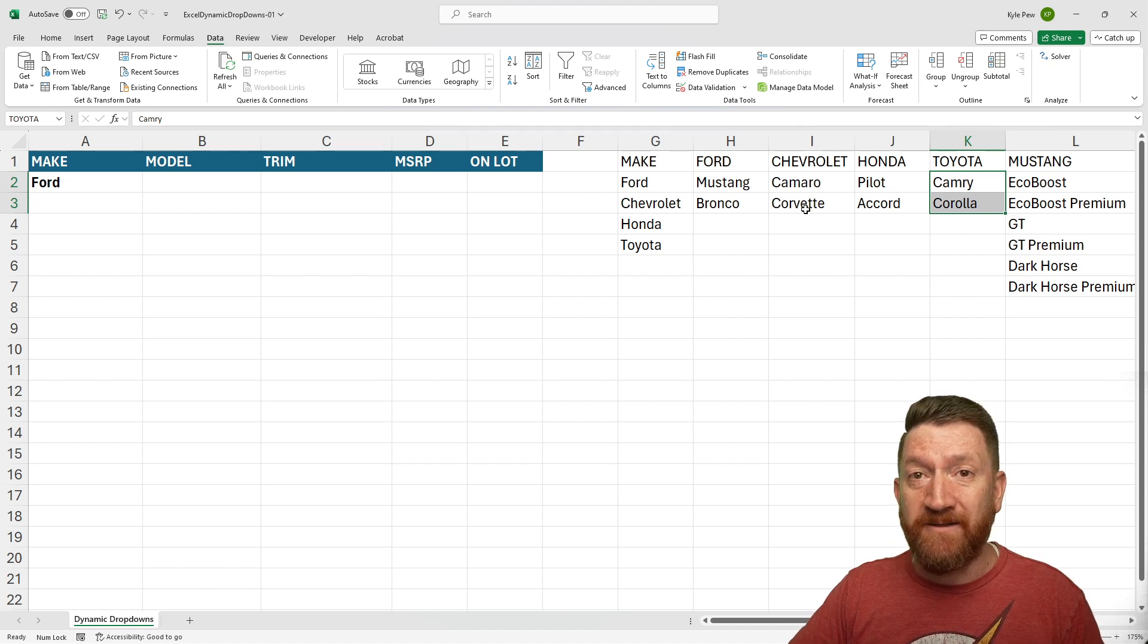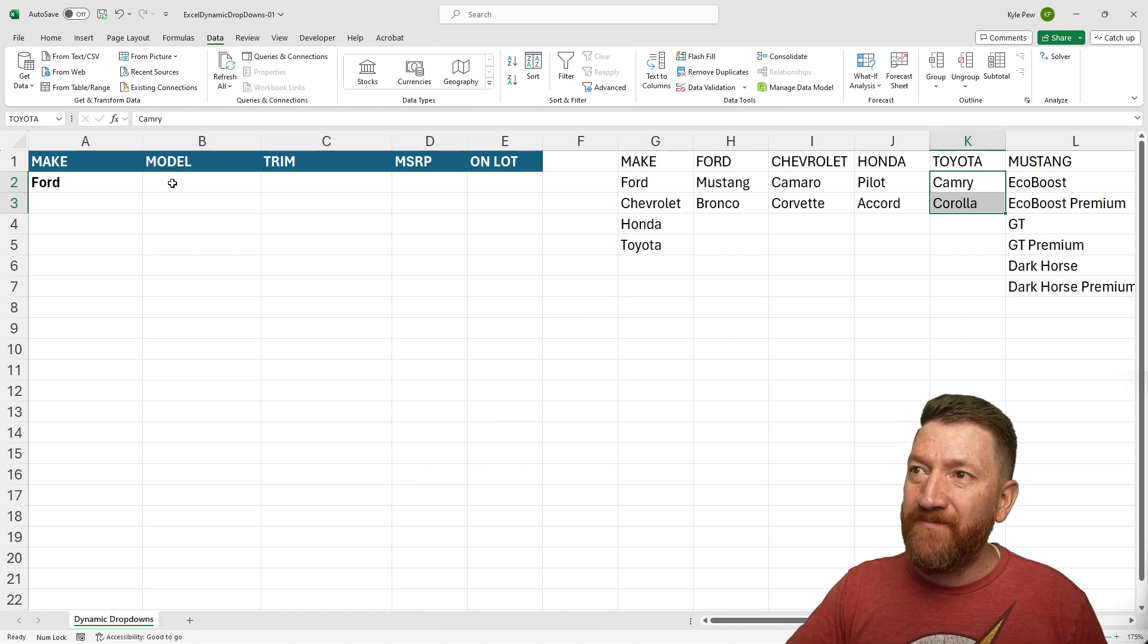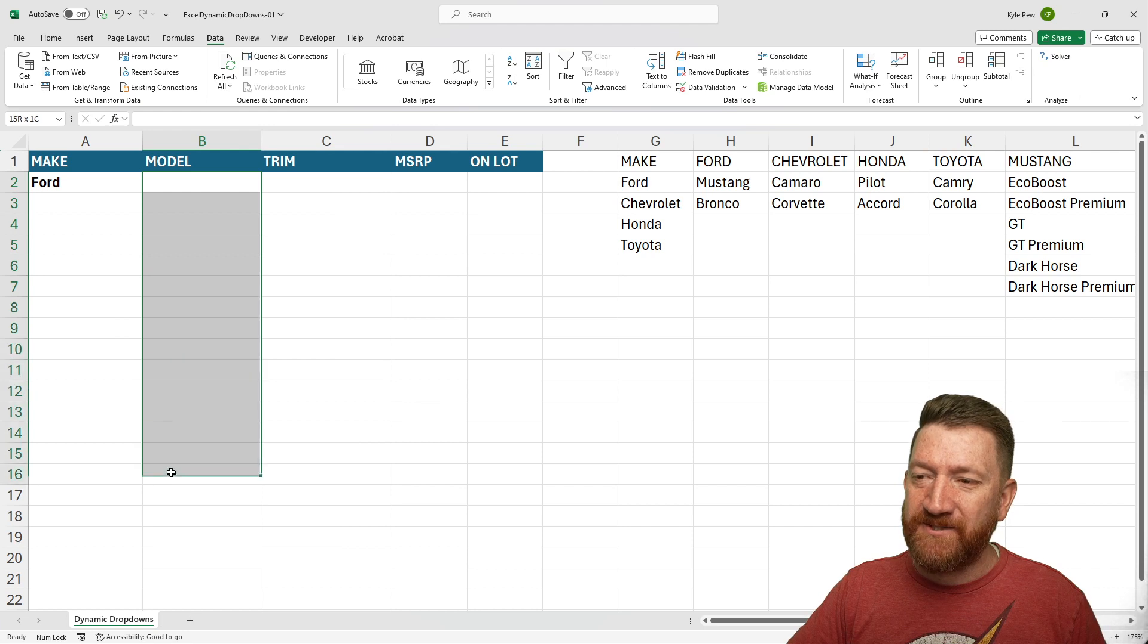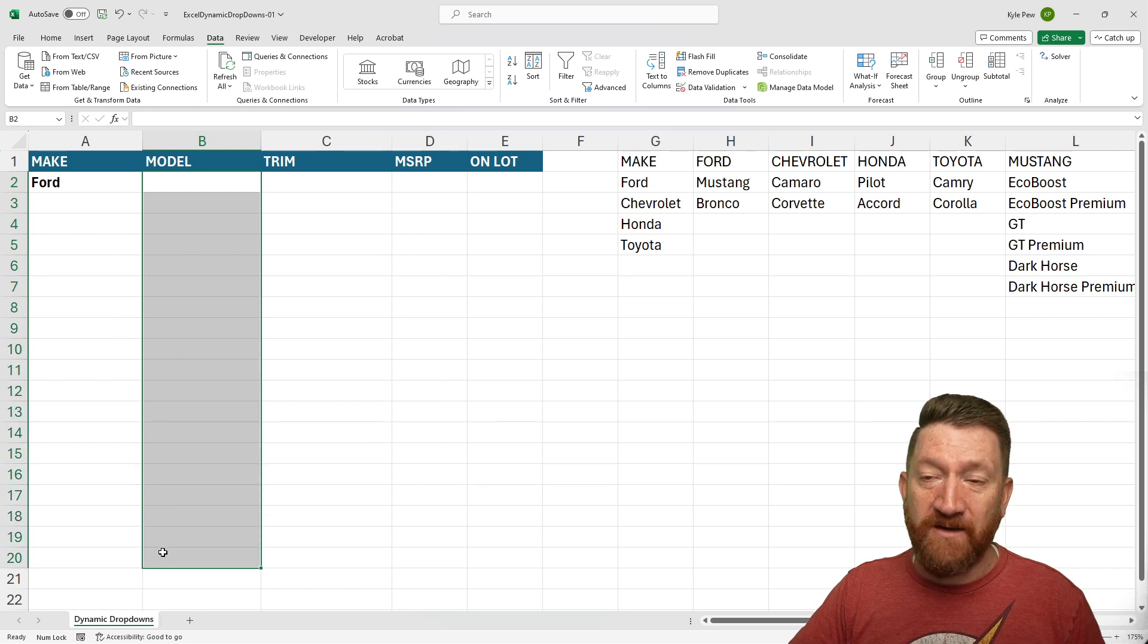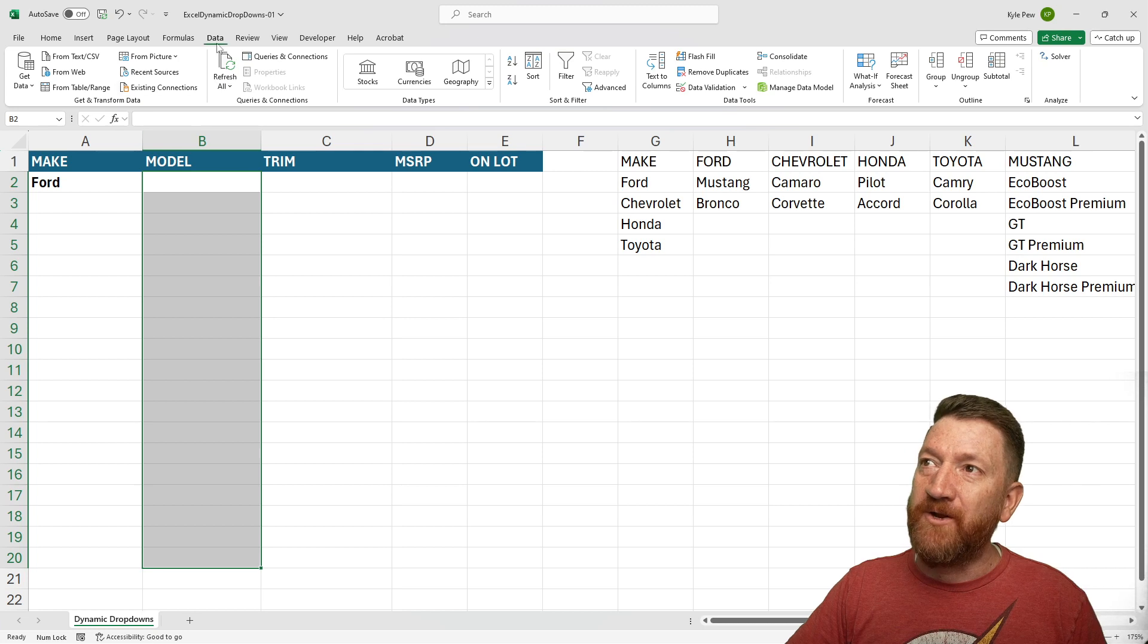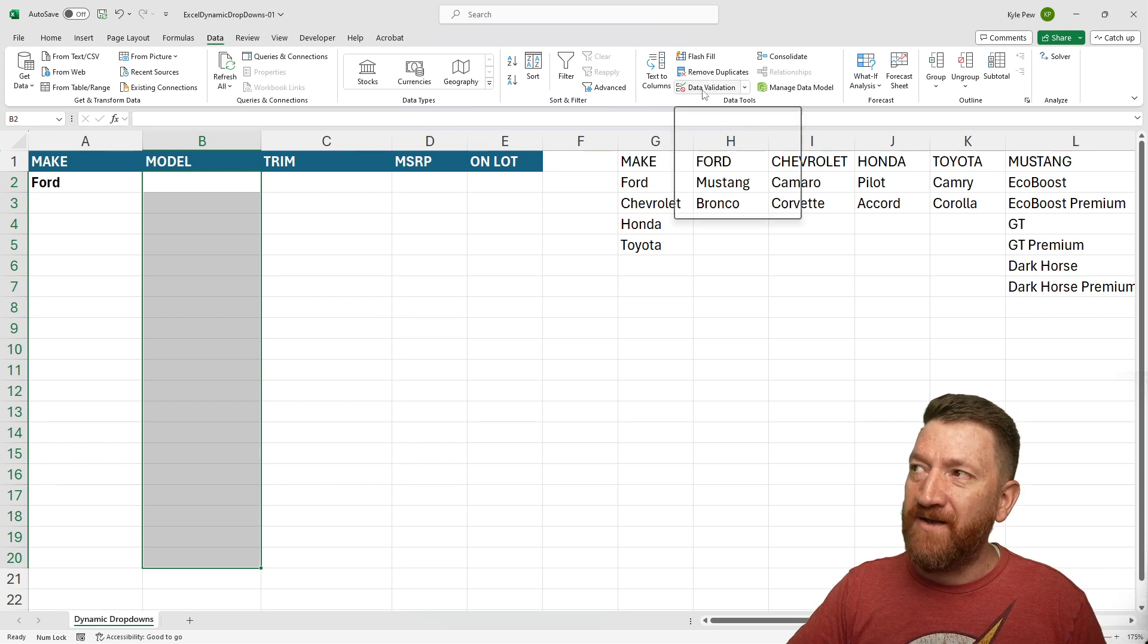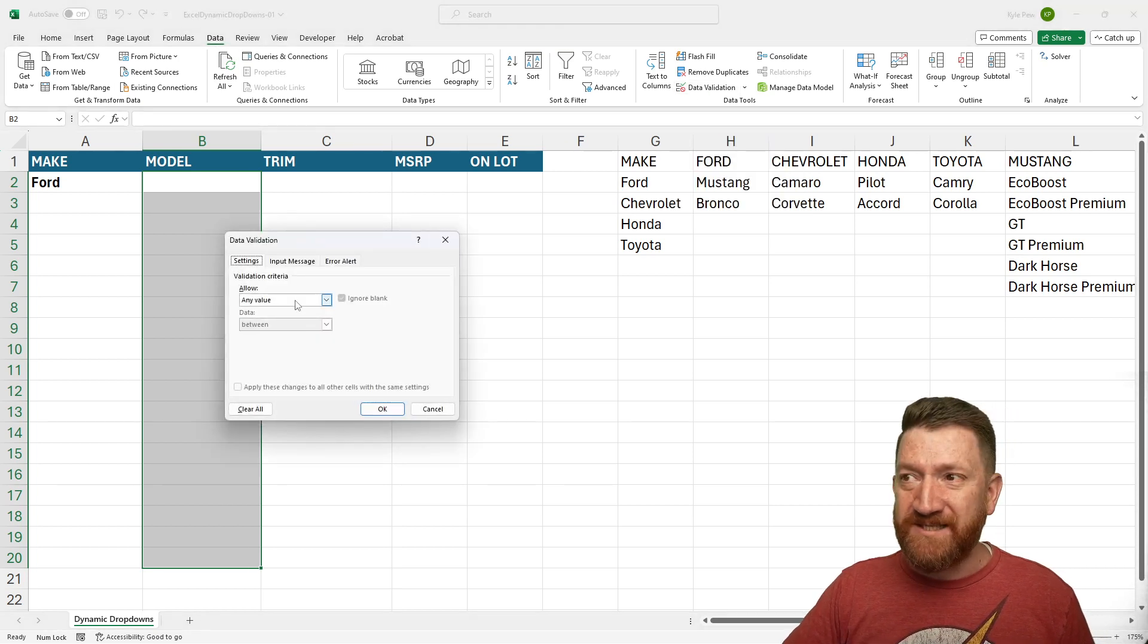But I've got all the models underneath them. So now I'm going to grab that range of cells, B2 down to B20 for the model column. I'm going to go back to data, back to data validation.